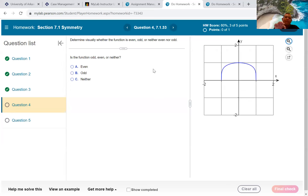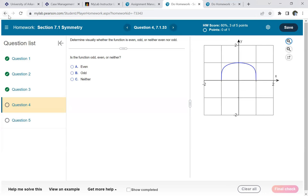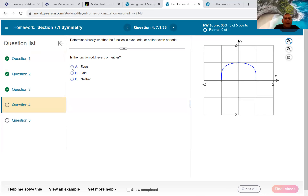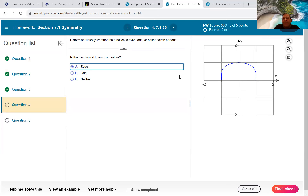This one wants to know if it's odd, even, or neither. Remember: even is symmetric to the y-axis, odd is symmetric to the origin. The answer here is even. Another trick: if the graph touches the x-axis an even number of times, that's another way to tell if it's even.